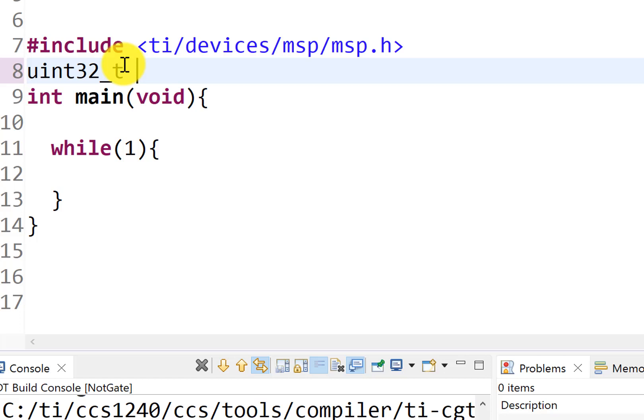The second aspect, so the first aspect was the type. The second aspect is the variable name. And here we're going to have a variable name, time.